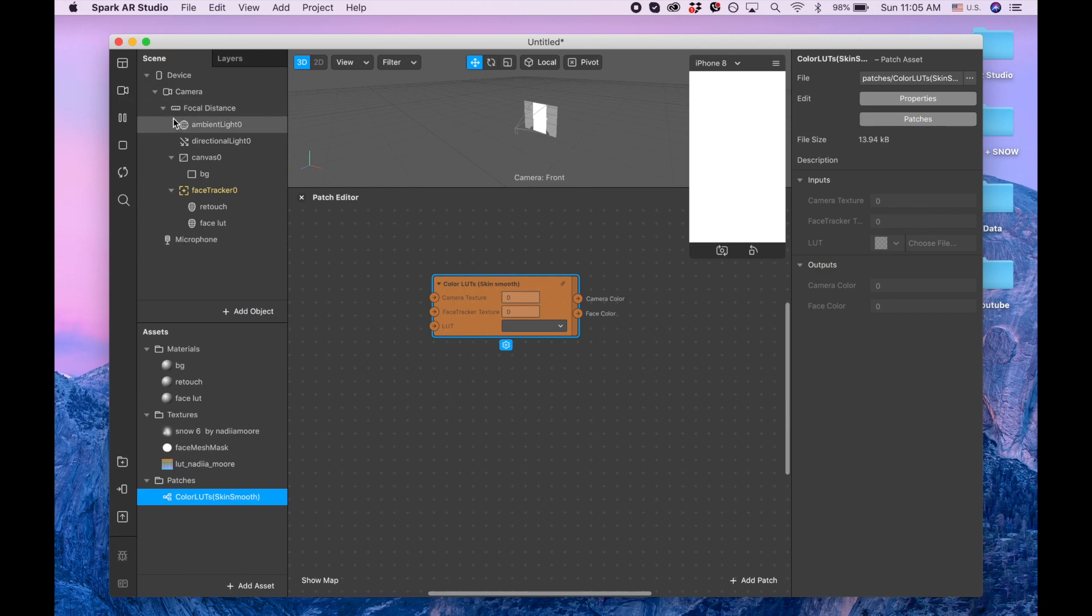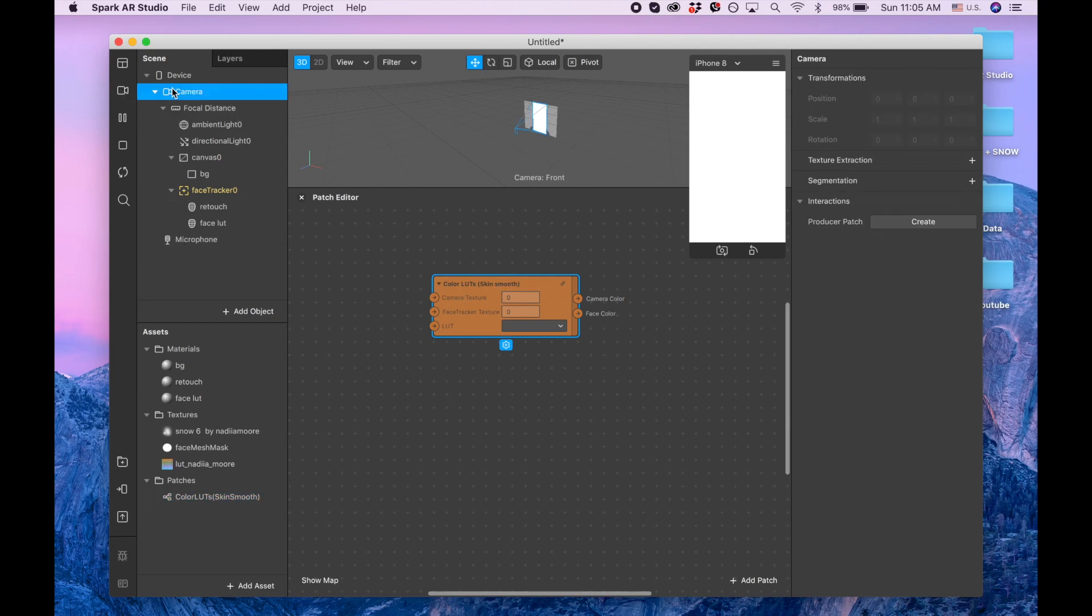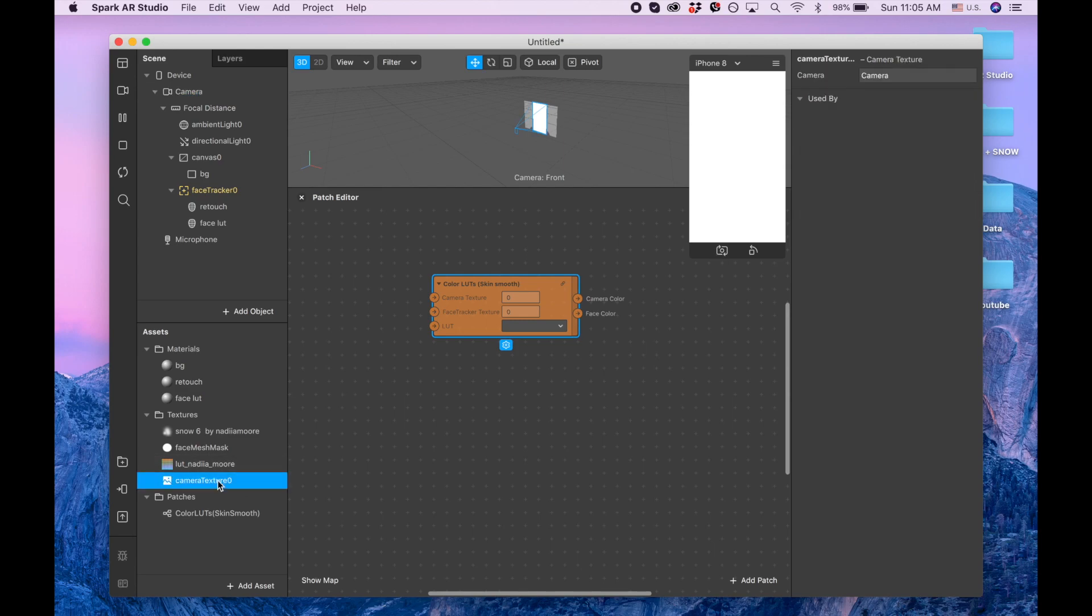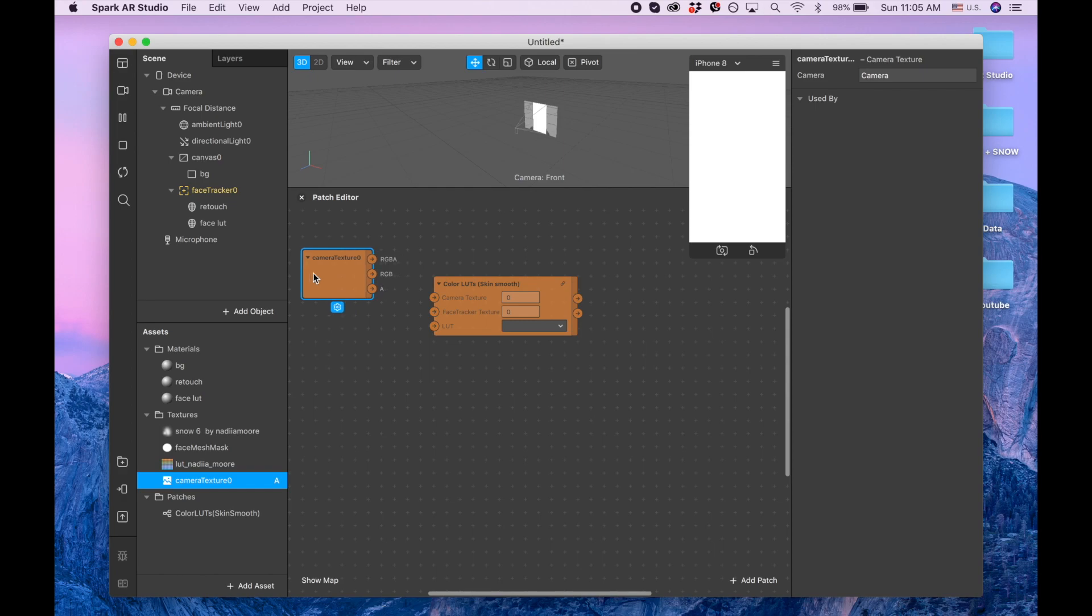Plus by the texture extraction, and just dragging this camera texture to the patch editor panel. Second thing we need is the face tracker, so we're going to our face tracker.